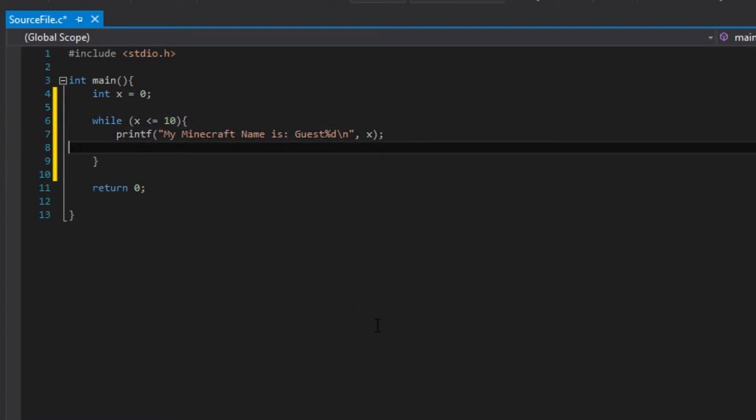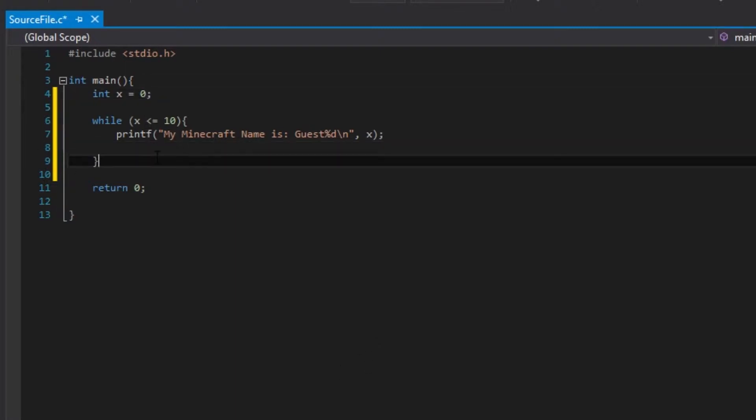This is basically an infinite loop, actually. Because 0, is 0 smaller than 10? Loop it again. 0 smaller than 10, do this. Go back again.